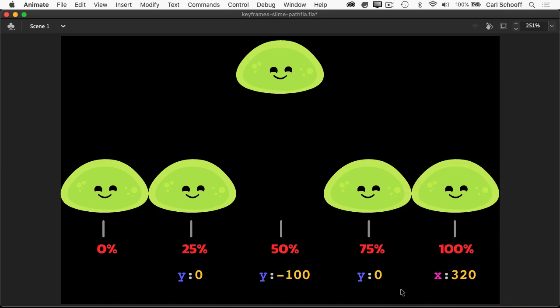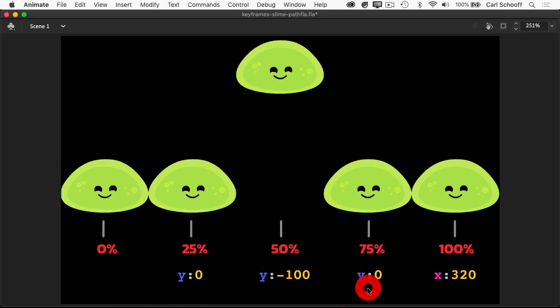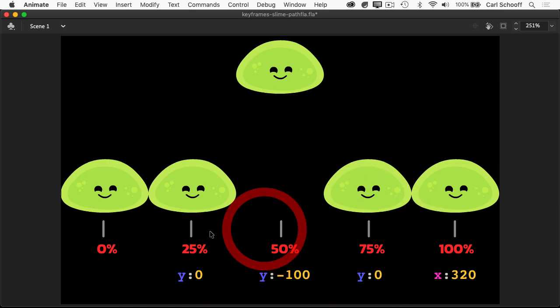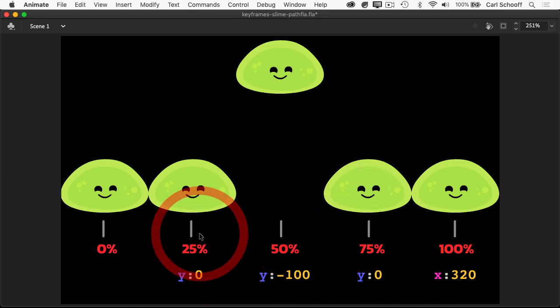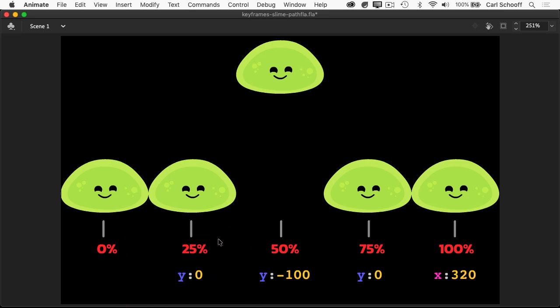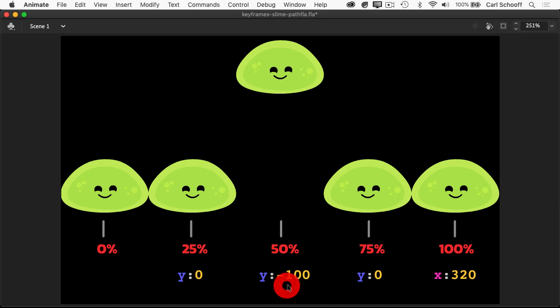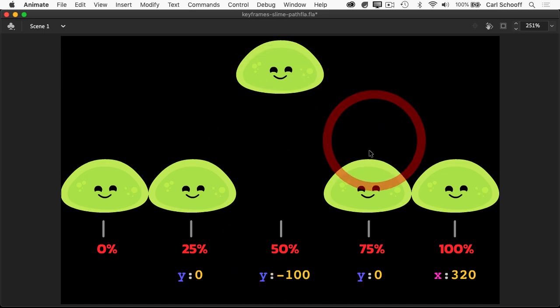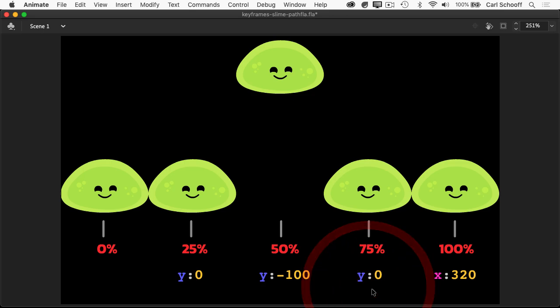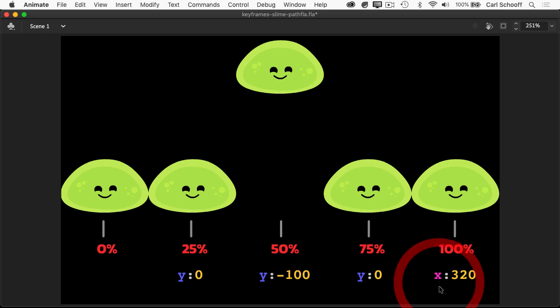While he's doing that, we have y values that we're going to specify at these different percentage keyframes. So we're going to lock in the y of 0 here at 25% before he jumps up at 50% to the y of negative 100. Between 50% and 75%, we're going to animate back down to this y of 0. And after that, we're only going to be interpolating this x value.